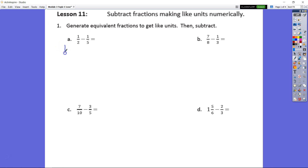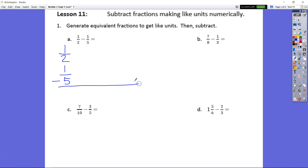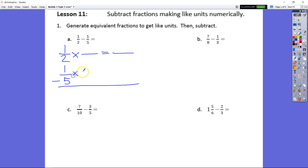We are going to set everything up vertically so that when we find our equivalent fractions, it'll be pretty simple. Remember we said: times fraction bar equals fraction bar, equals fraction bar times fraction bar equals fraction bar.